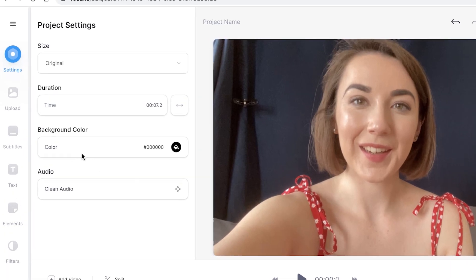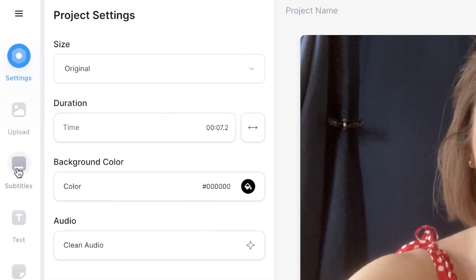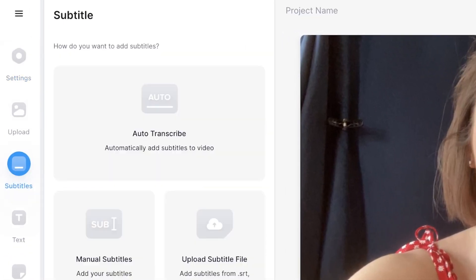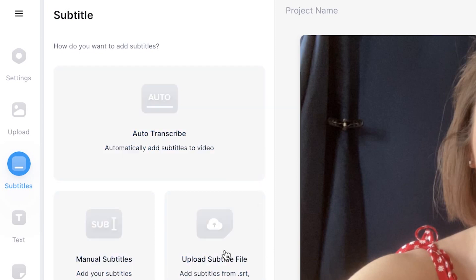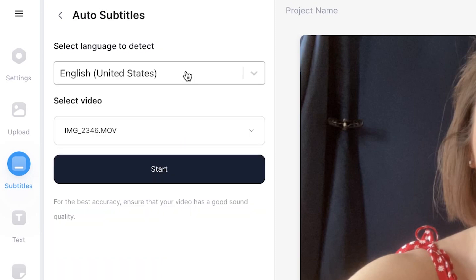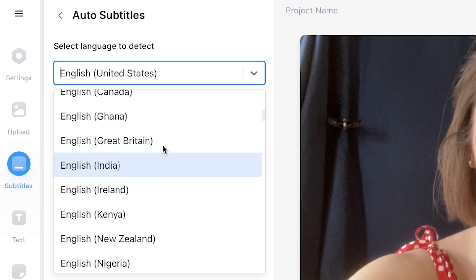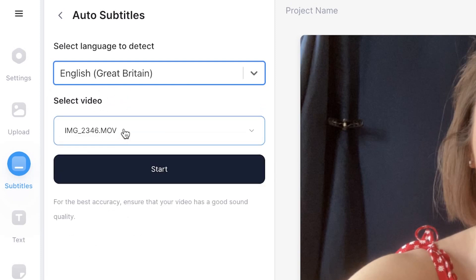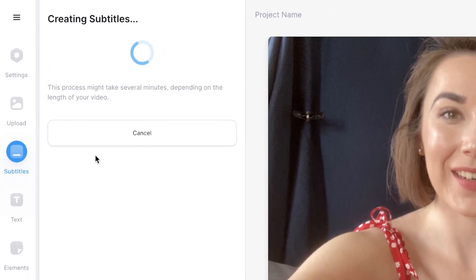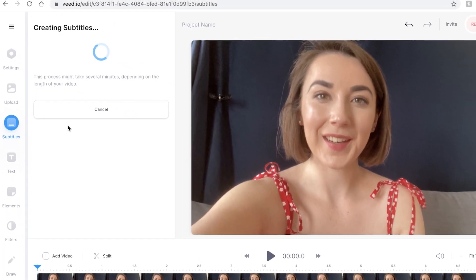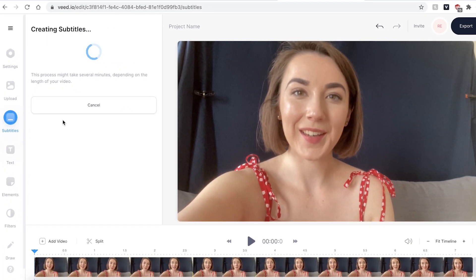To begin adding subtitles, head to the subtitles tab on the sidebar. This will open up the subtitle window. You can see that there are three different ways to add subtitles. We'll be using the auto transcribe feature. Click that and then use the drop down menu to find the language that you are speaking in your video. Make sure the correct video is selected and then press start. Veed will then automatically add subtitles to your video. This could take a few seconds to a few minutes depending on your wi-fi speed.